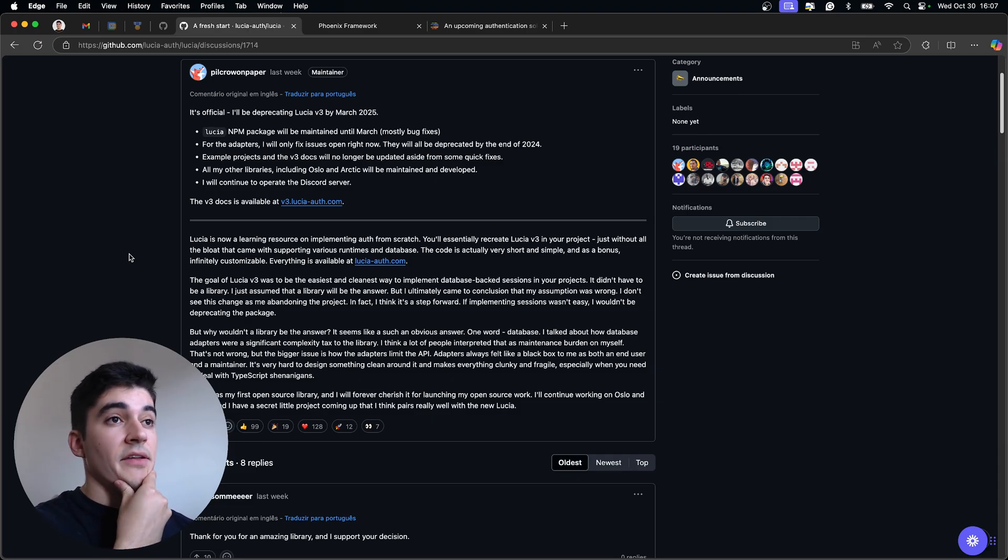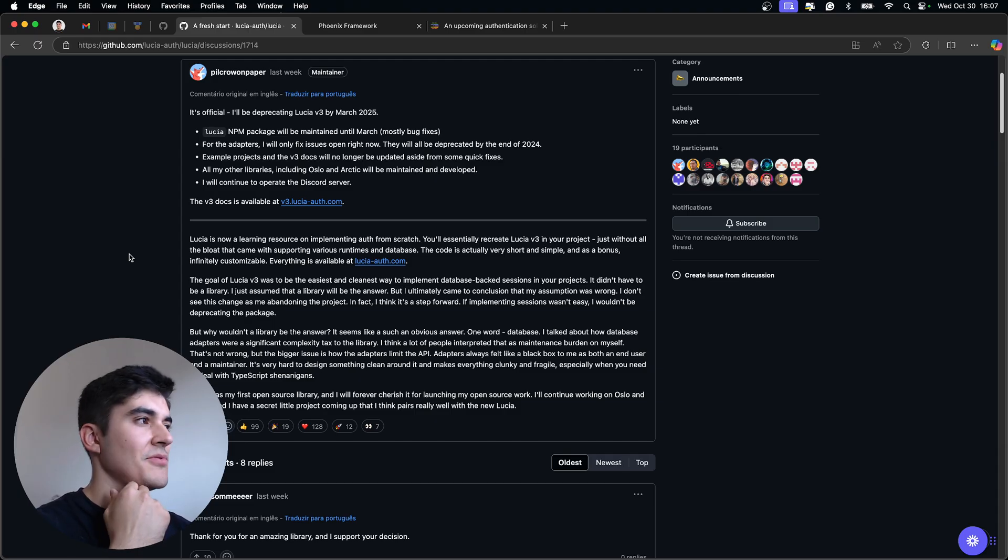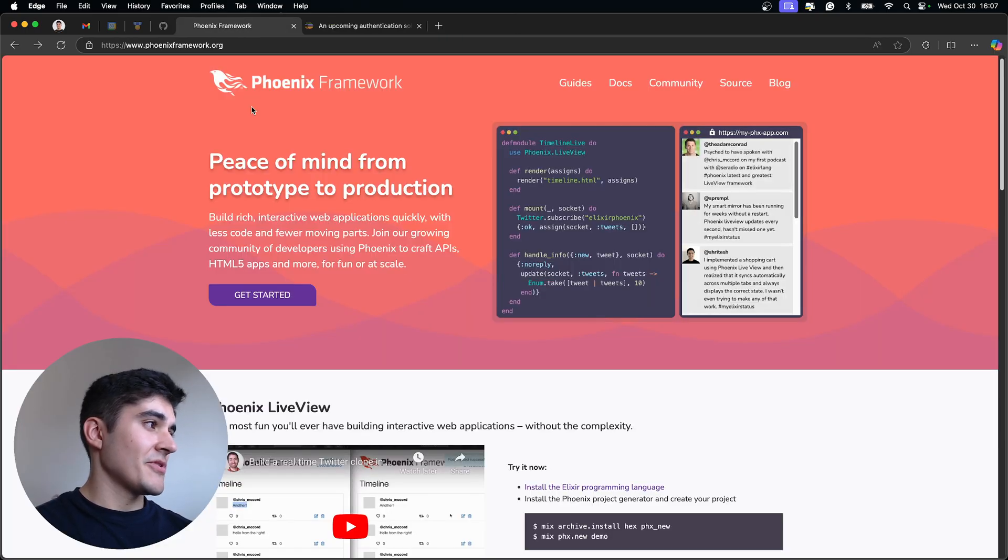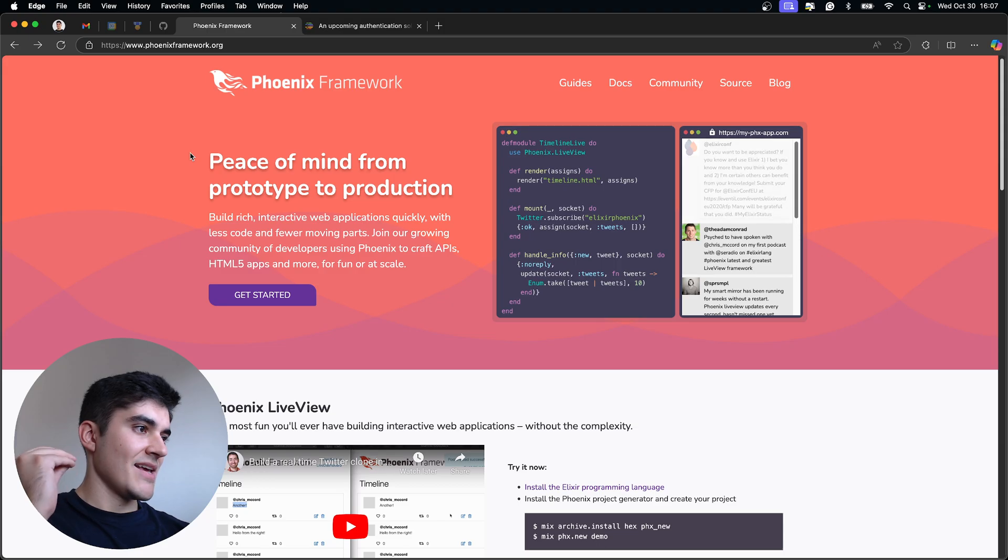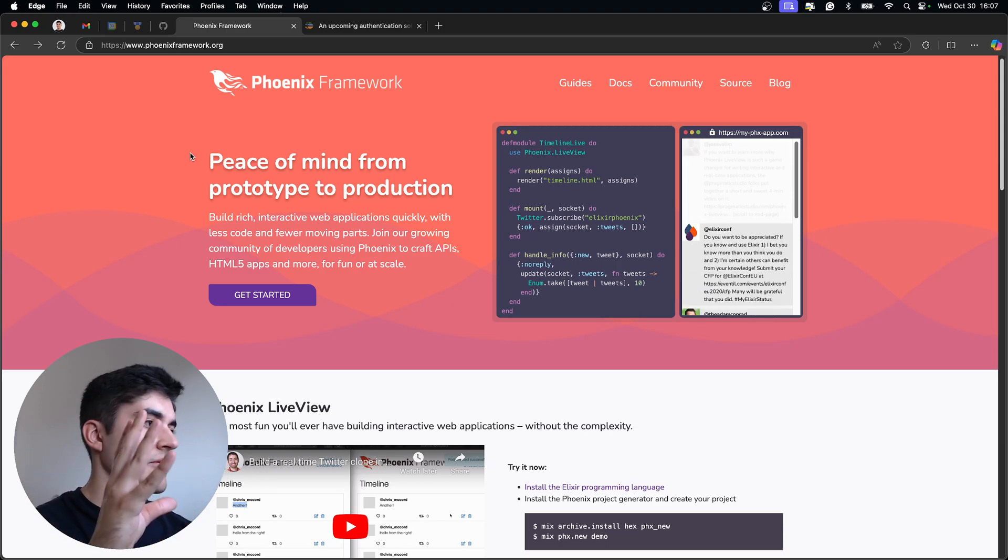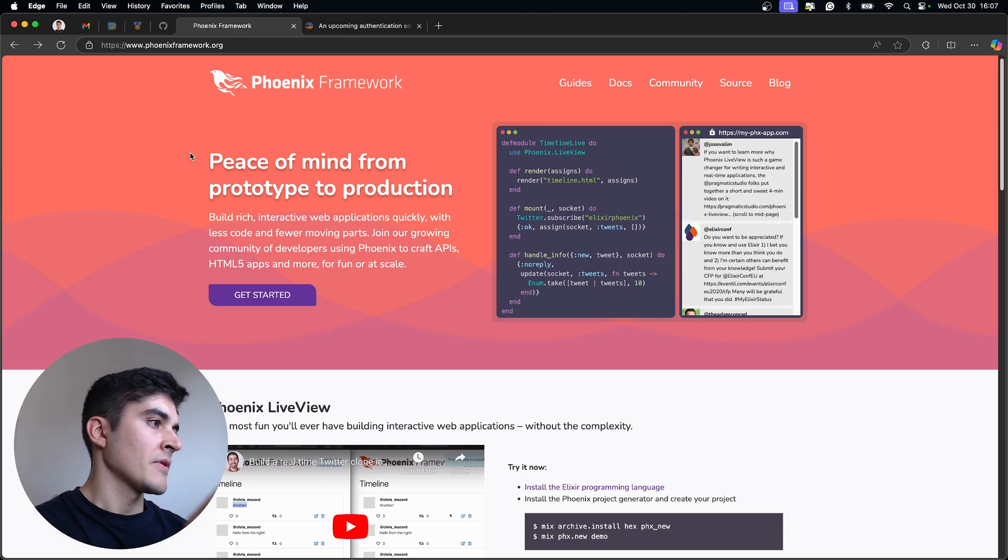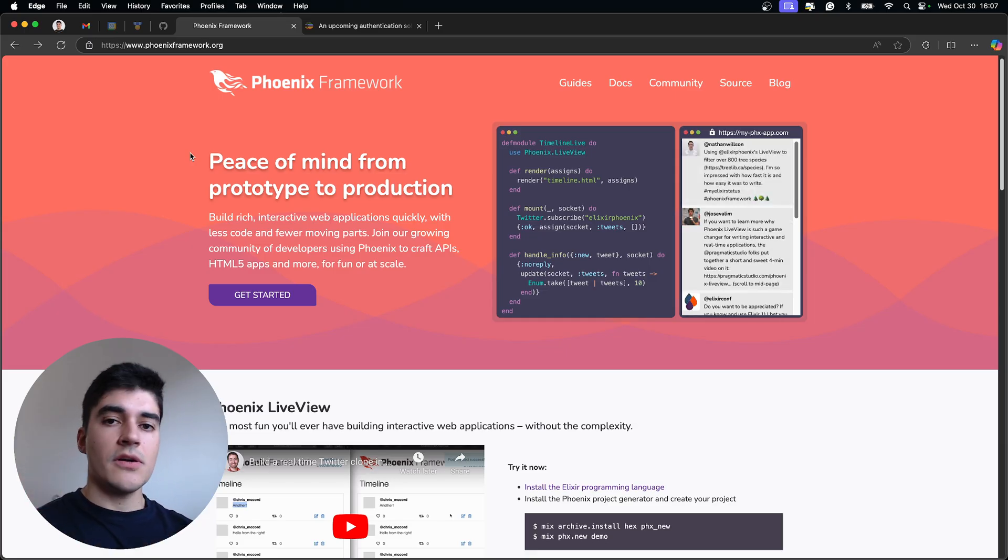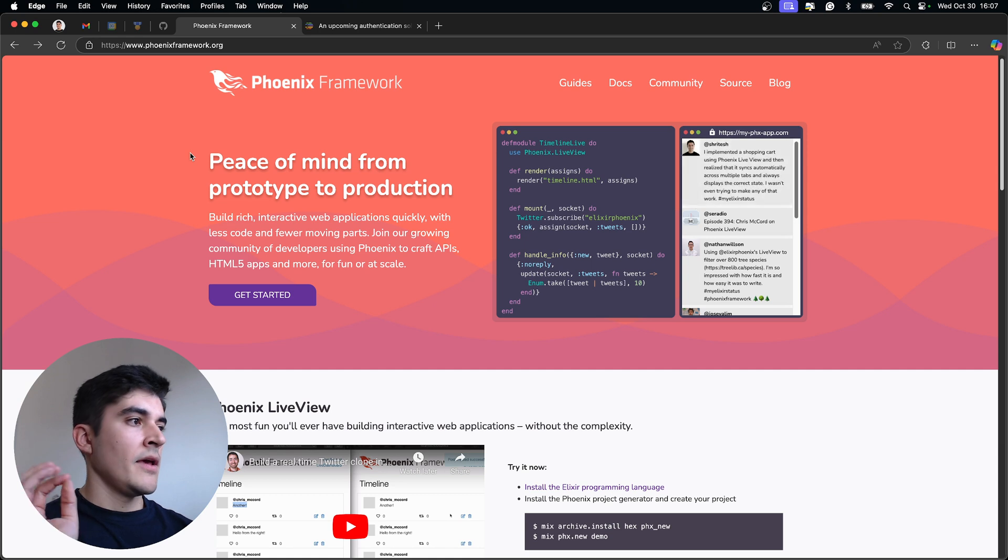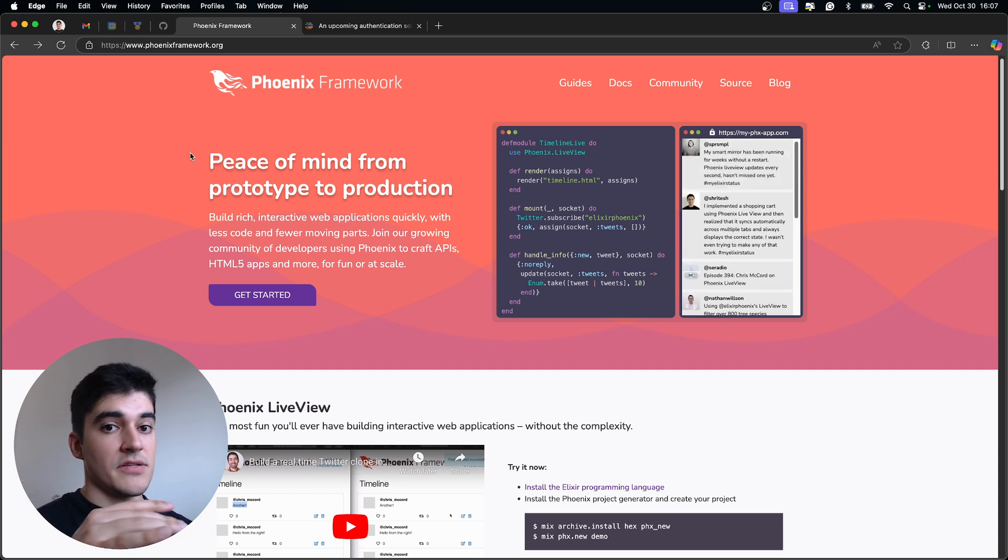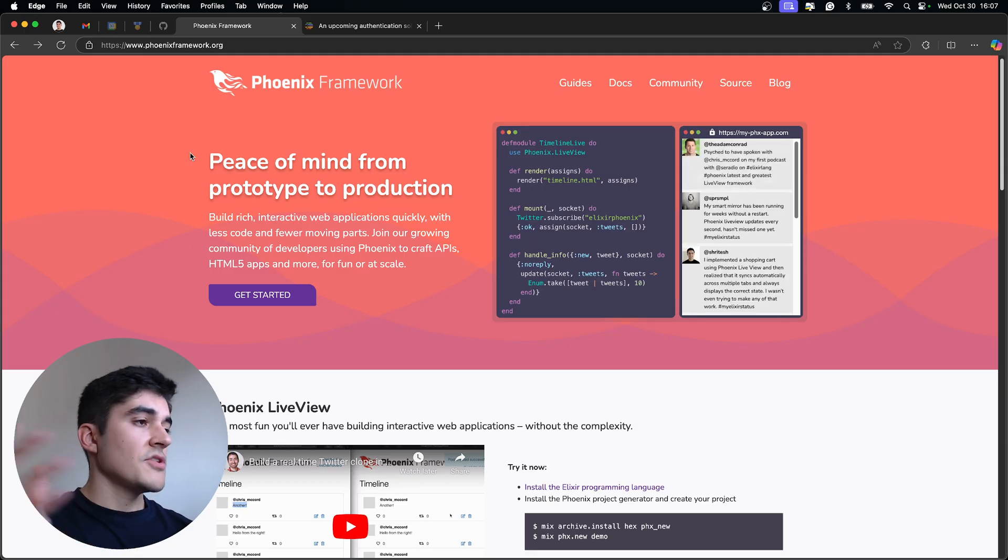But then I thought, okay, that's pretty much what I have in Phoenix. So why am I doing this in Node? So I gave up on creating this project in Node and I started using Phoenix. Because that's exactly what is going on on the authentication generator from Phoenix. It's just a code generator. It's not a package. It's not a library. You have complete access to the code. There's nothing hidden away from you. And you can change it.